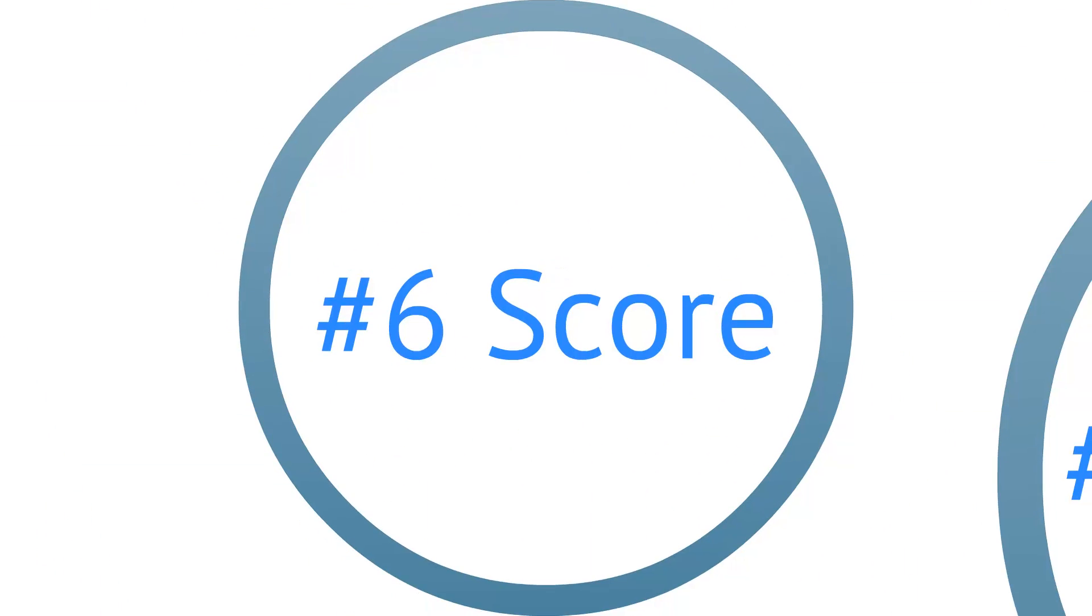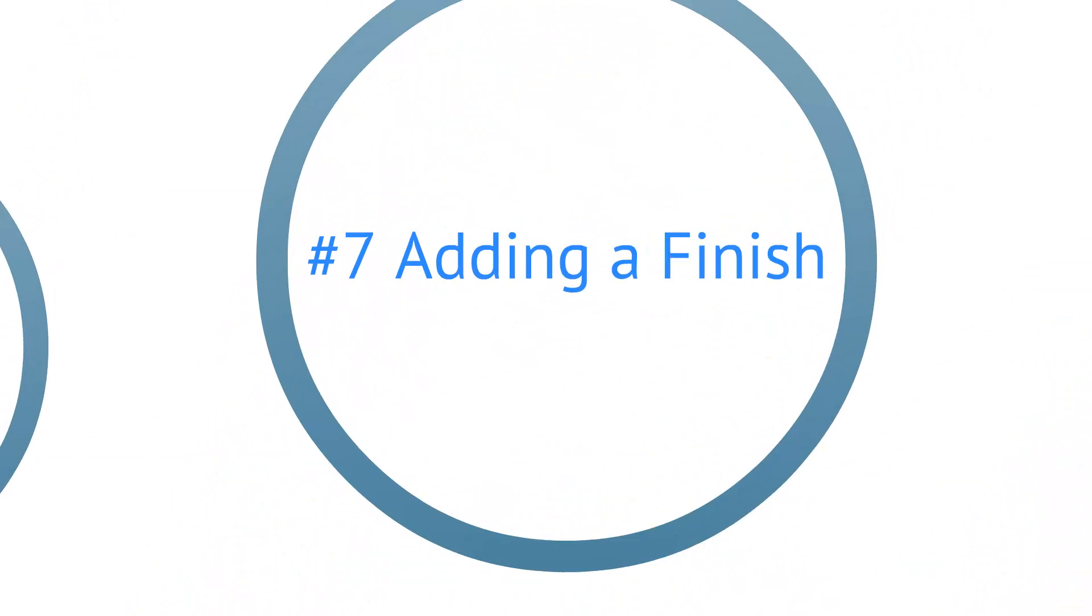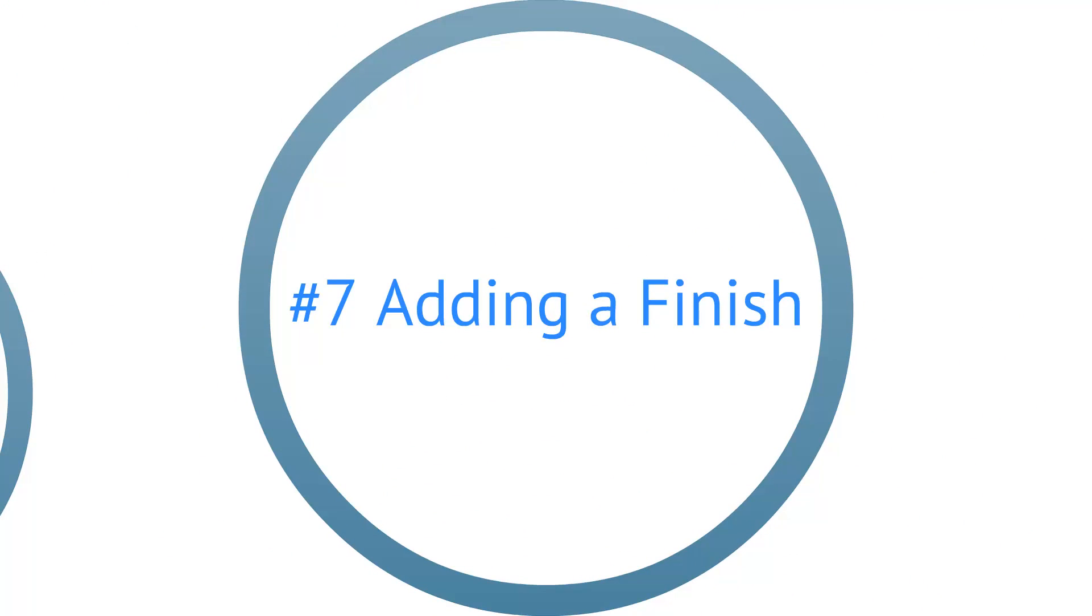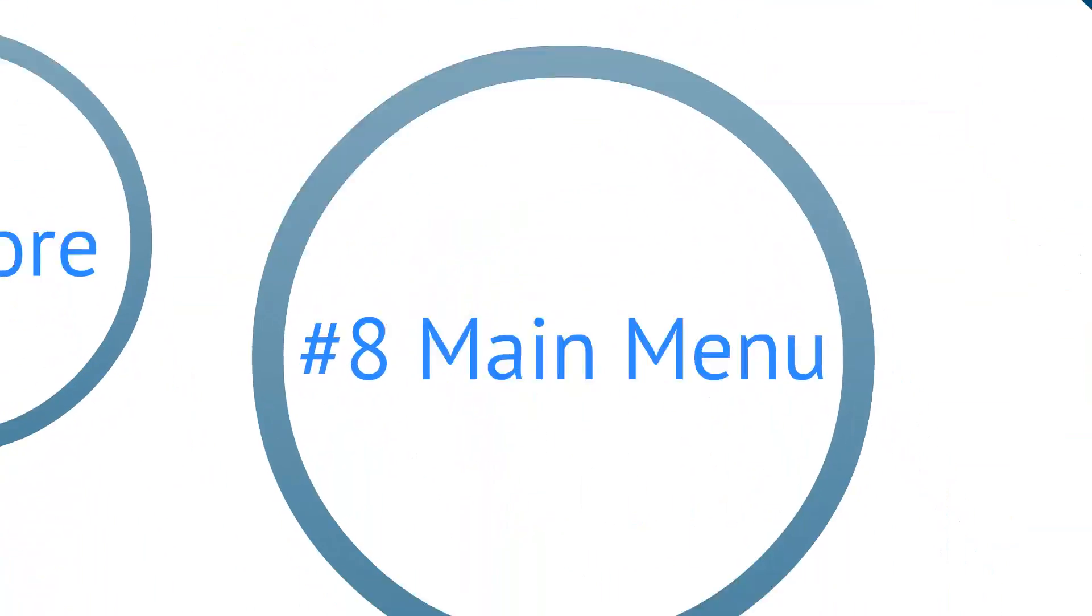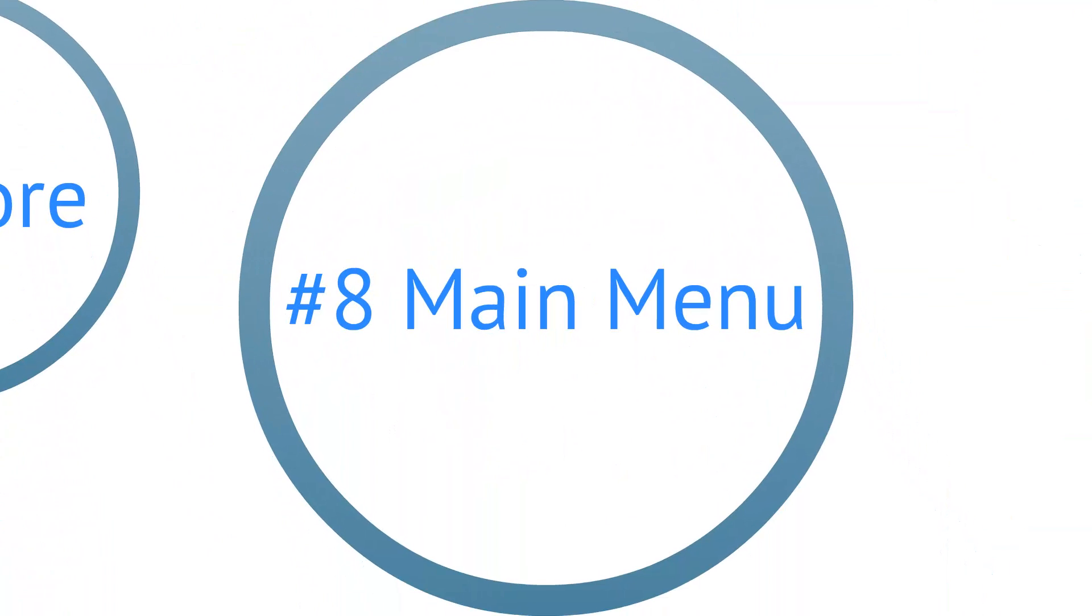In video 6 we are going to implement score. In video 7 we are going to add a very crucial part of the game, the finish. And in video 8 we are going to implement the main menu.